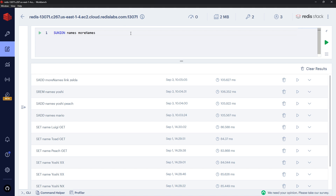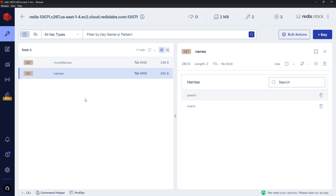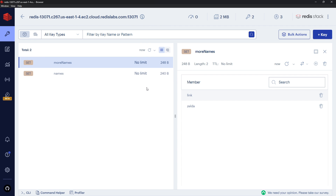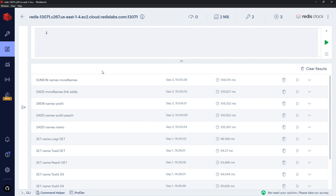Running SUNION returns all four members together. Importantly, we haven't altered the original data — we haven't created a new set or modified either existing set. What's returned is simply a combined view of both sets. It joins them together and returns that to us, but doesn't alter the actual data inside Redis.